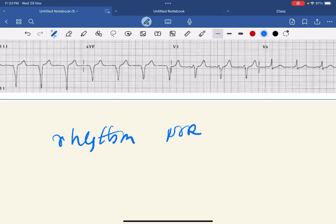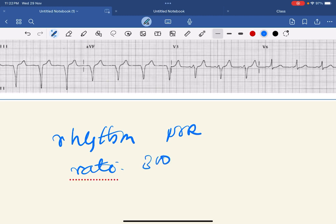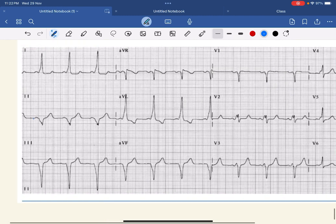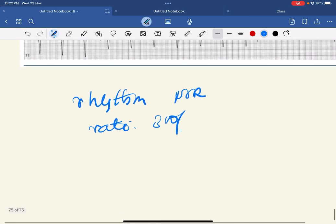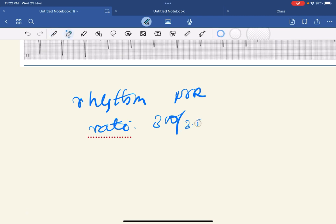After that, you have to calculate the rate: 300 over the number of big boxes between 2 R waves. It is around 3 and a half to 4 big boxes, so the rate comes to somewhere around 75 to approximately 80 beats per minute.